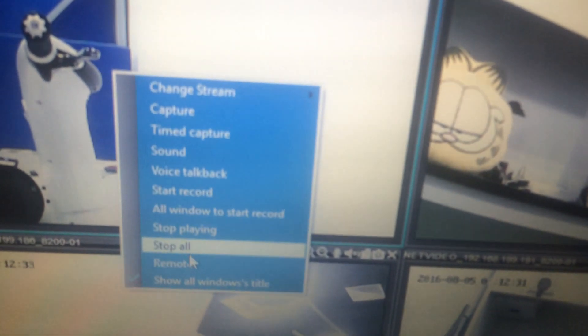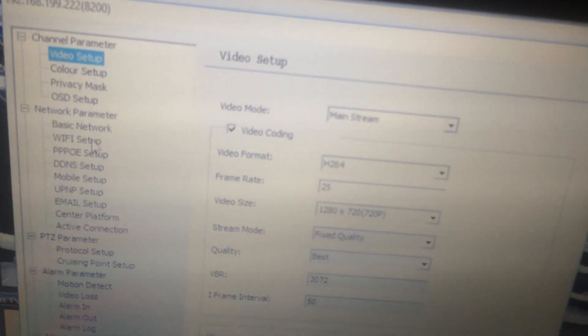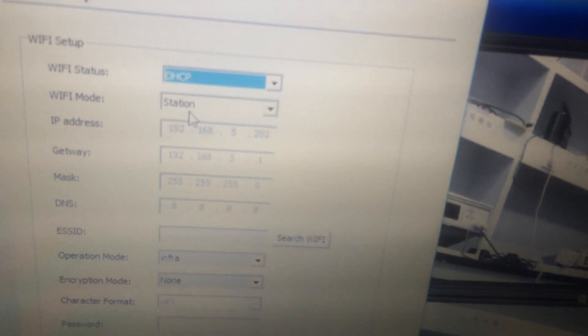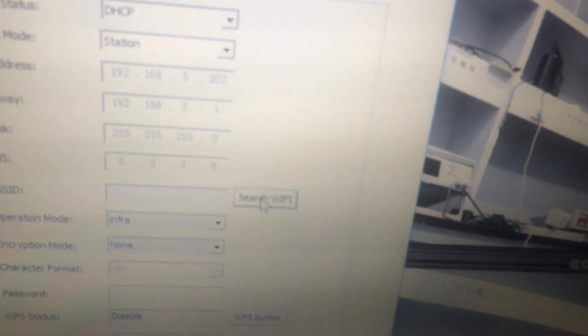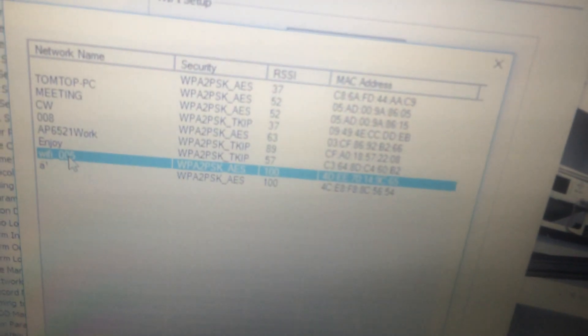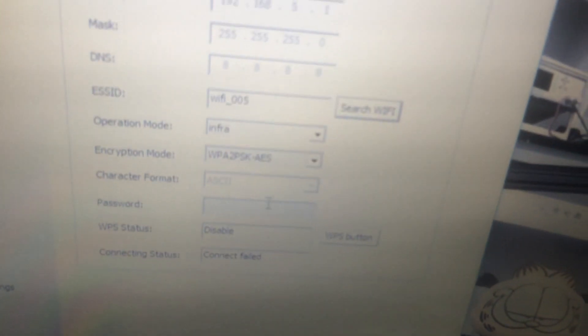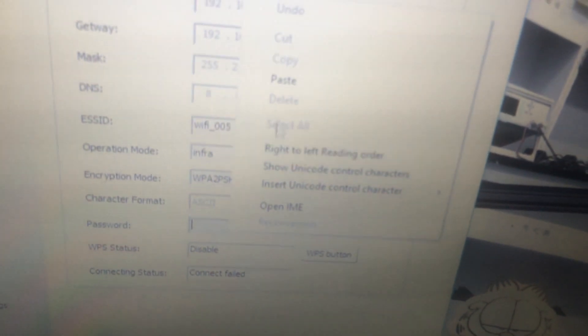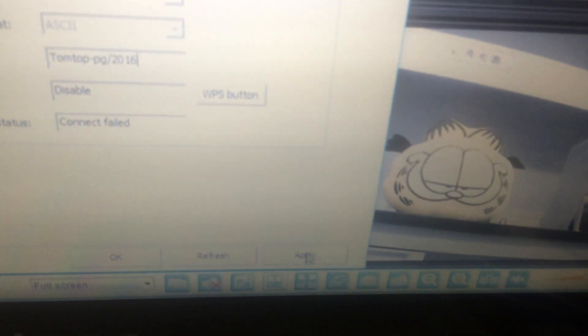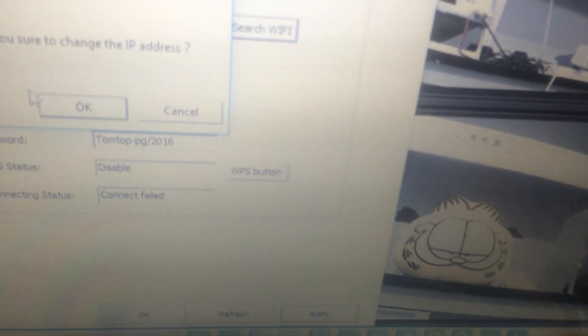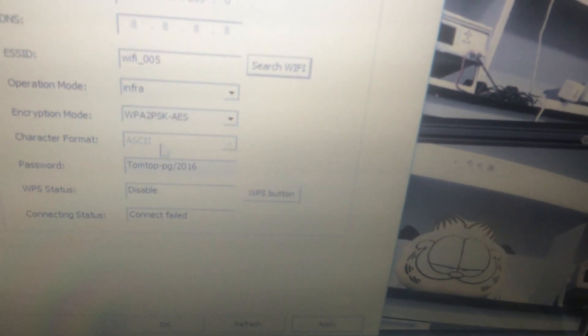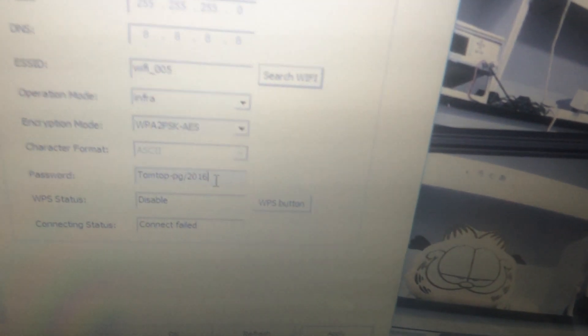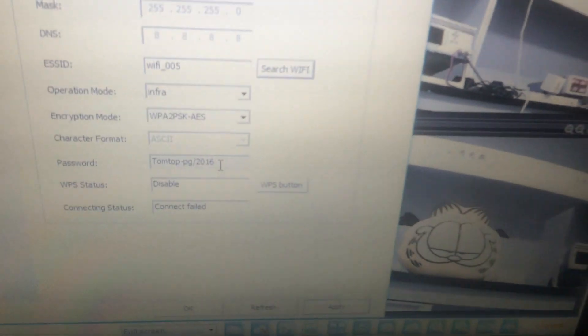Choose remote set. Click Wi-Fi setup. Enable DHCP. Then search available Wi-Fi. Choose our remote Wi-Fi. Input the password. Then click apply. And we have already finished the first camera's Wi-Fi setting.